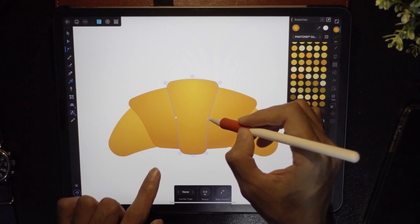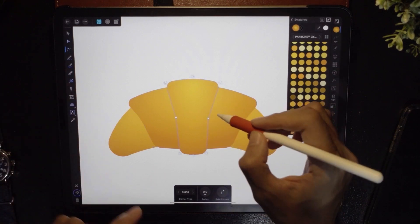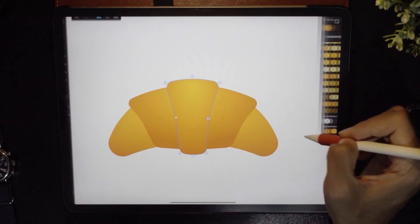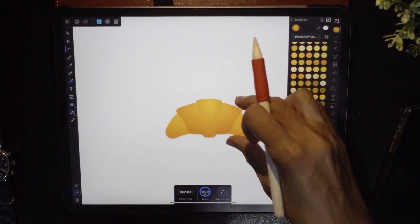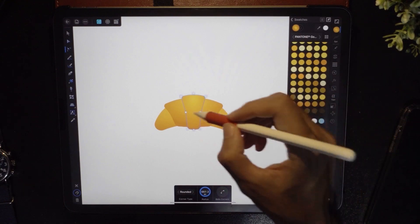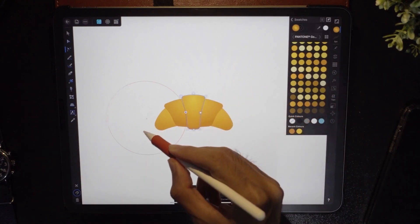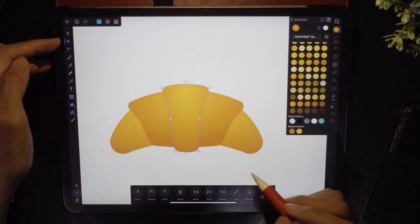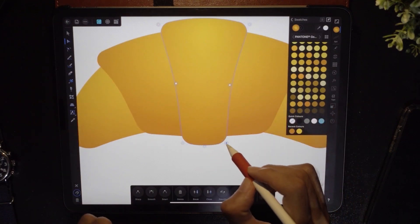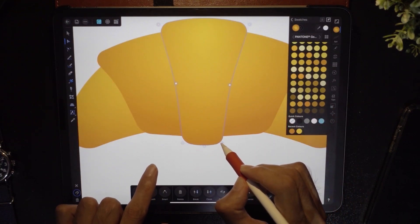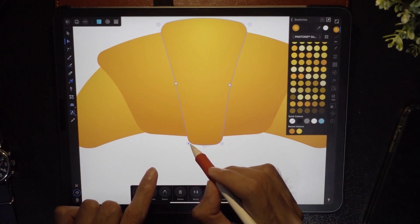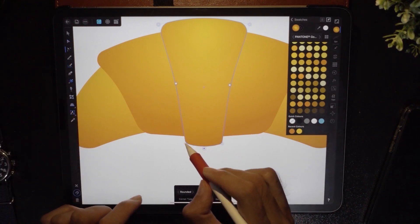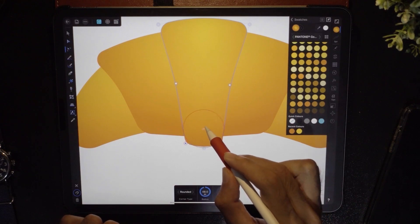Zoom out, drag out this handle and the same for the other side. Switch to the node tool and move this node closer, and this one closer as well. For this point, drag it out; for this point, drag it inwards to make it rounder.